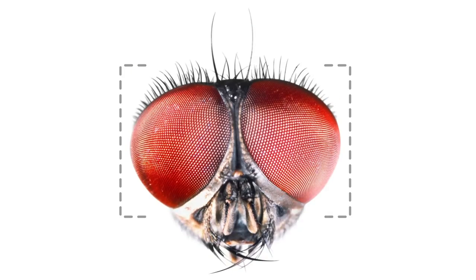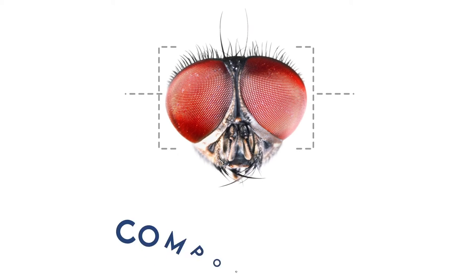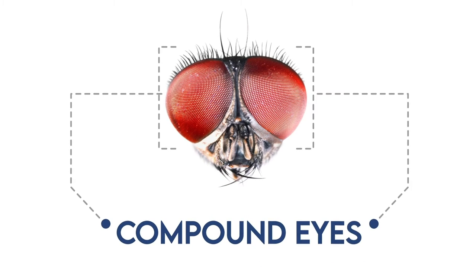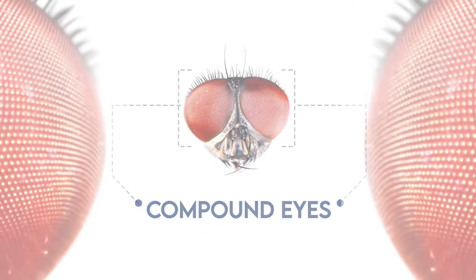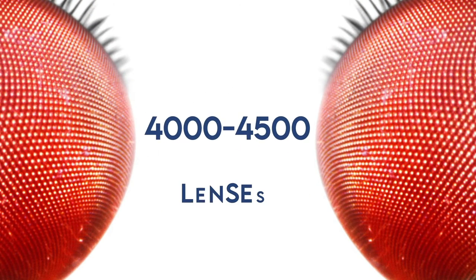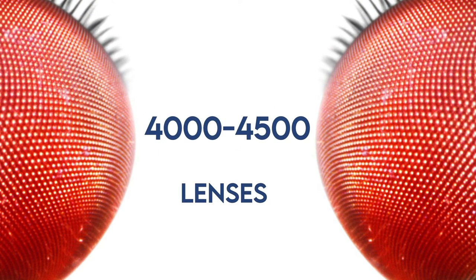Flies have eyes bigger than their heads, as you may have noticed. Their eyes are called compound eyes. Both of them are made up of 4,000 to 4,500 lenses.